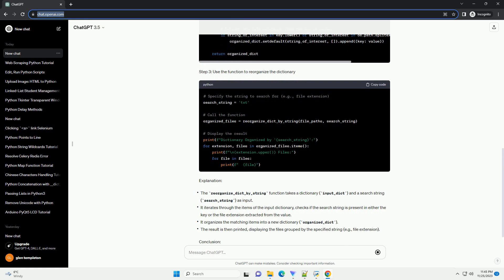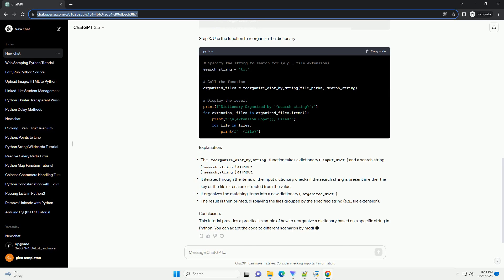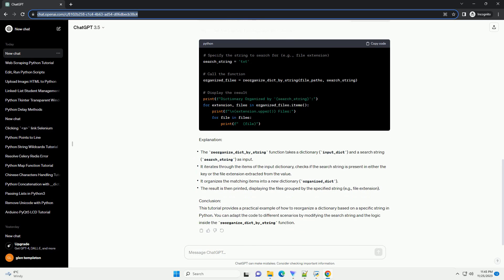Objective. Our objective is to reorganize this dictionary based on the file extensions, for example text, png, py.